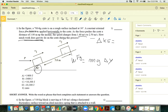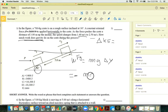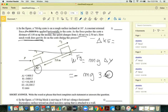The vertical displacement here is negative because the mass is moving upward. So the work done by gravity is negative: mg times the vertical displacement, which is 3 sine of 30. That's it — move on.